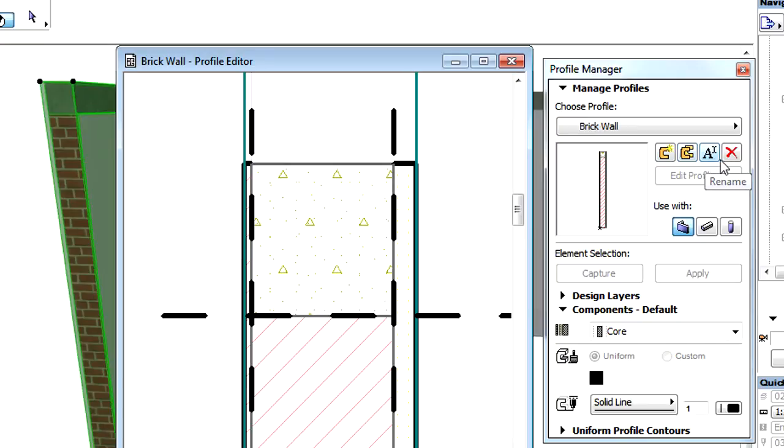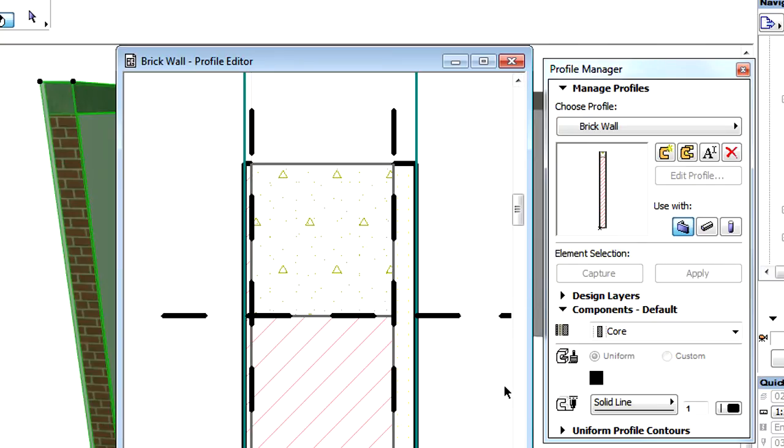Please note that beginning with ARCHICAD 17, the Components panel provides fewer options than before. The Skin Priority and Fill Orientation fields were removed since these are determined by the Building Materials.